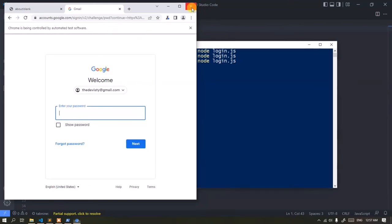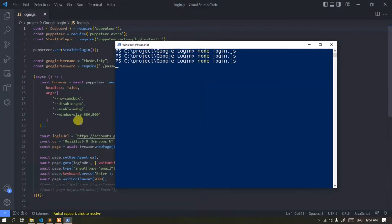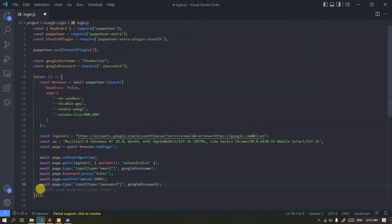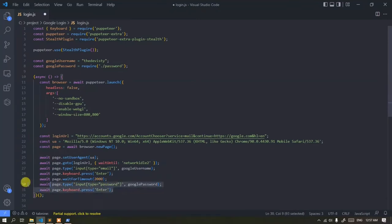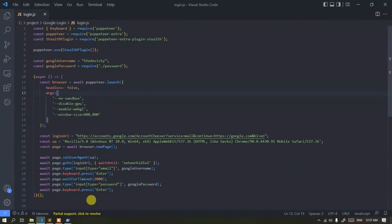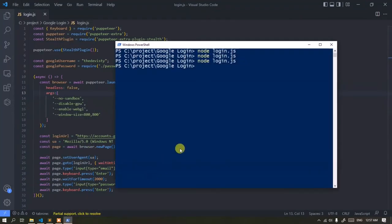Now edit the script so that it can automatically enter the password. Run the script again.